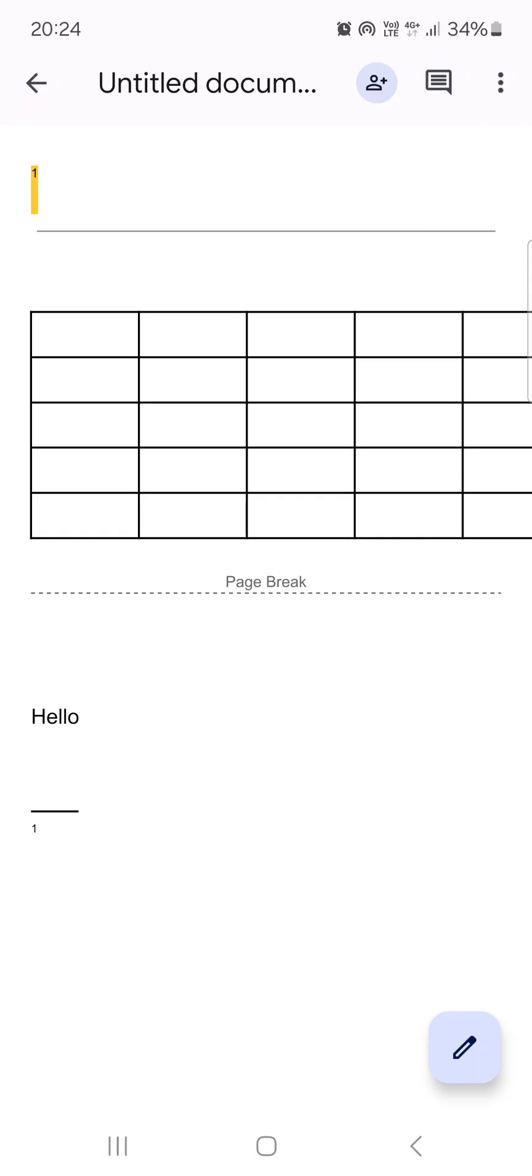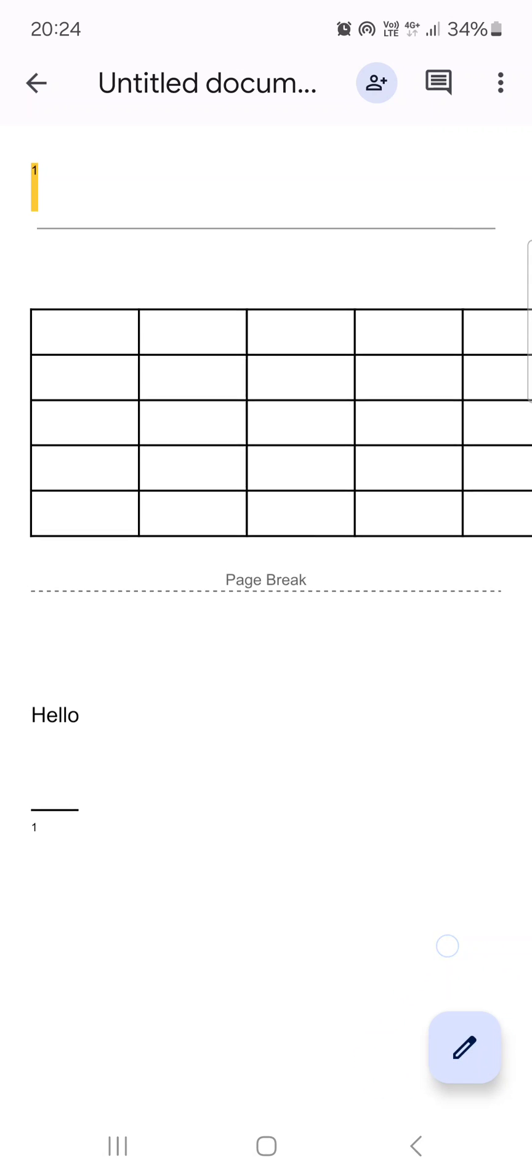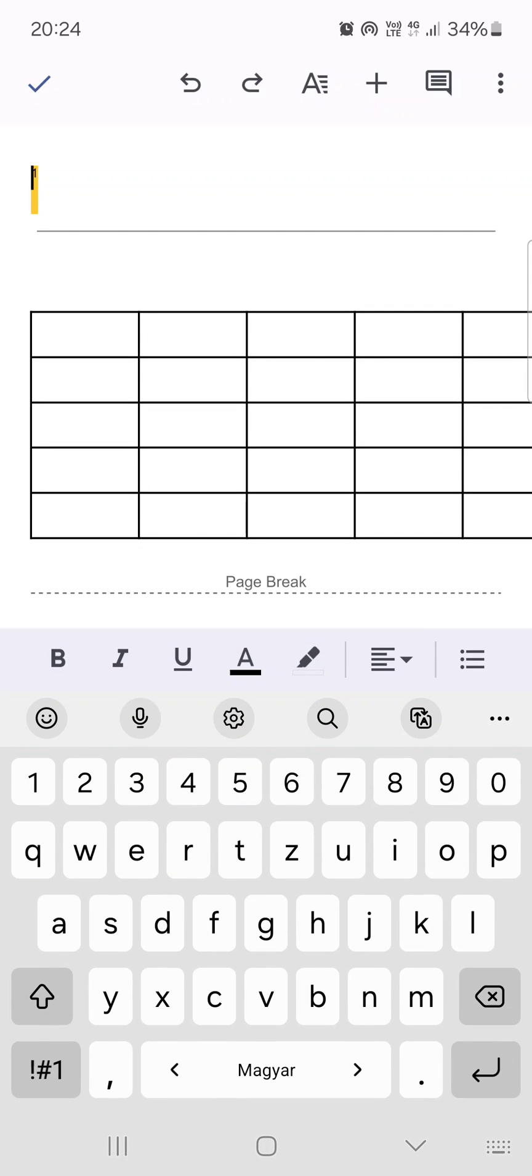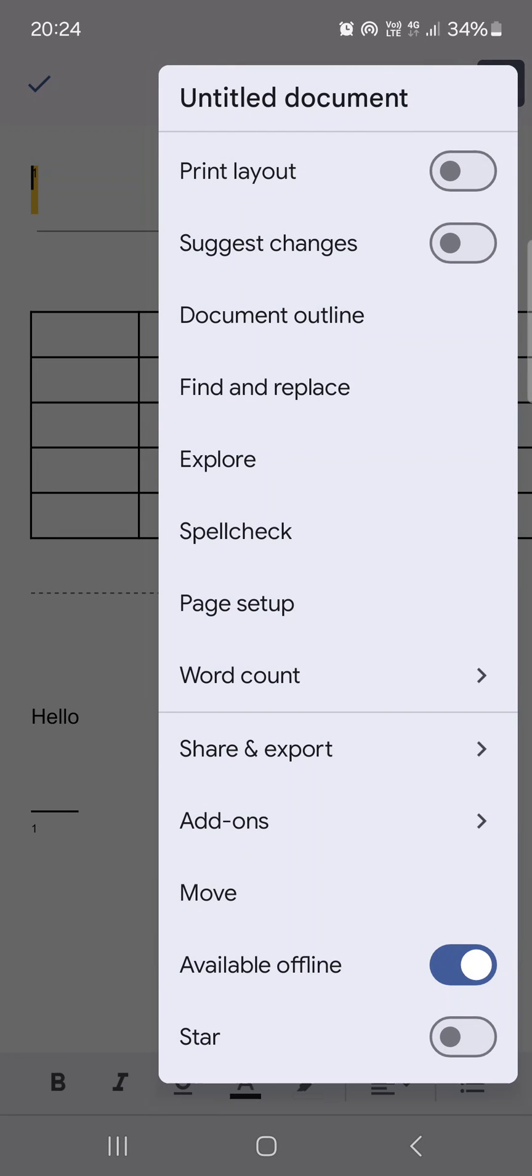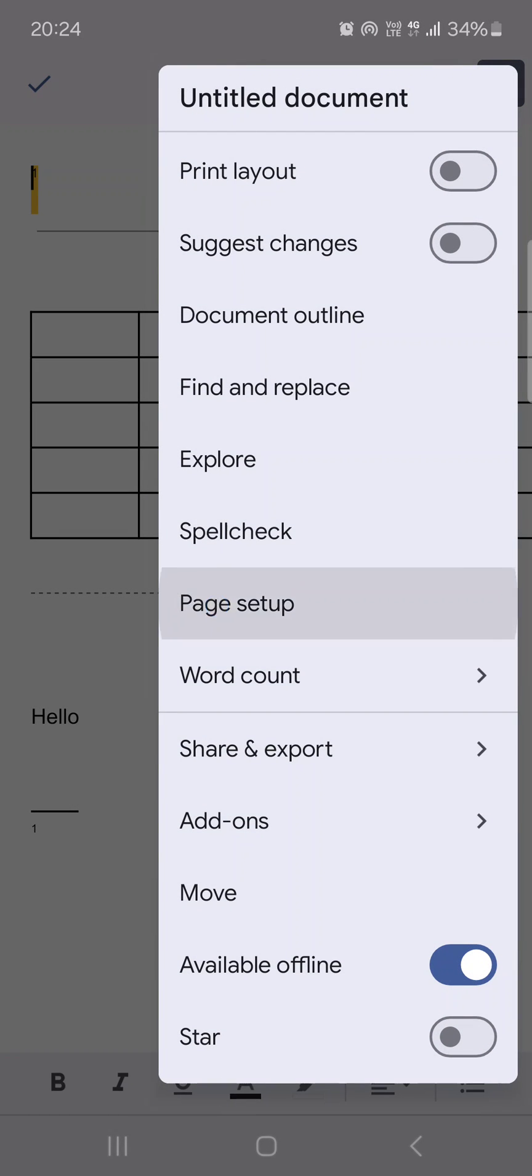Then, after it opens up, we have to tap on the pencil icon in the bottom right corner to edit it. Then in the top right corner, we have to tap on the three dots. And then we tap on Page Setup.